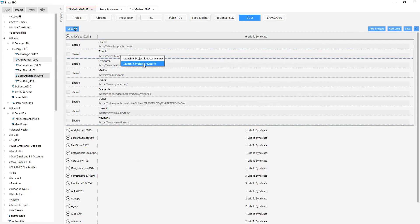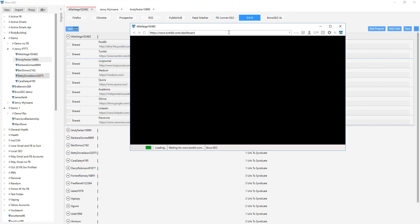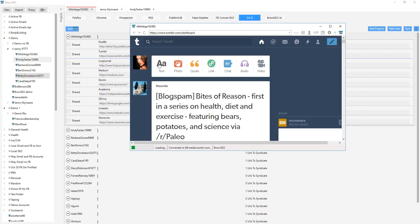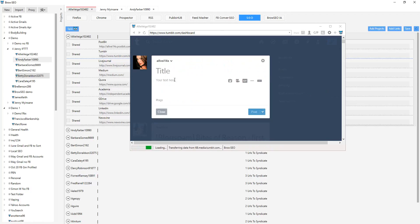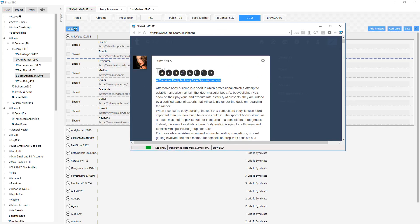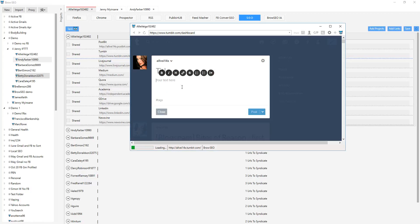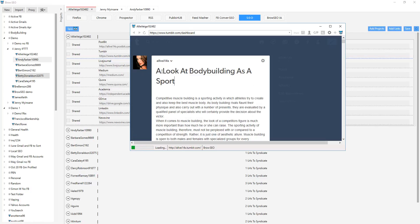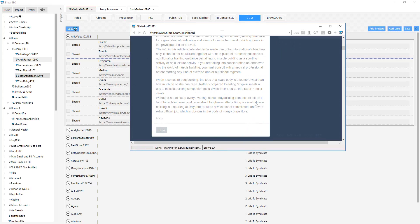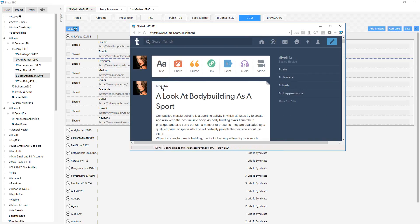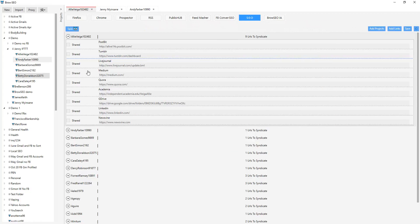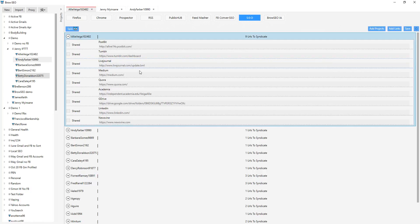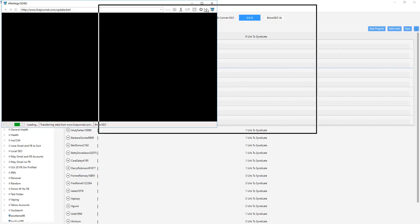Now we want to go and post something onto Tumblr — same thing. Right-click, launch in Firefox. If we're not logged in we'll log in, but we are logged in as you can see. Go ahead and click the spin button, and we'll do a quick post here as well. And there we go — and post. And posted. And that's how easy it is to post to sites that we don't have auto-posting to.